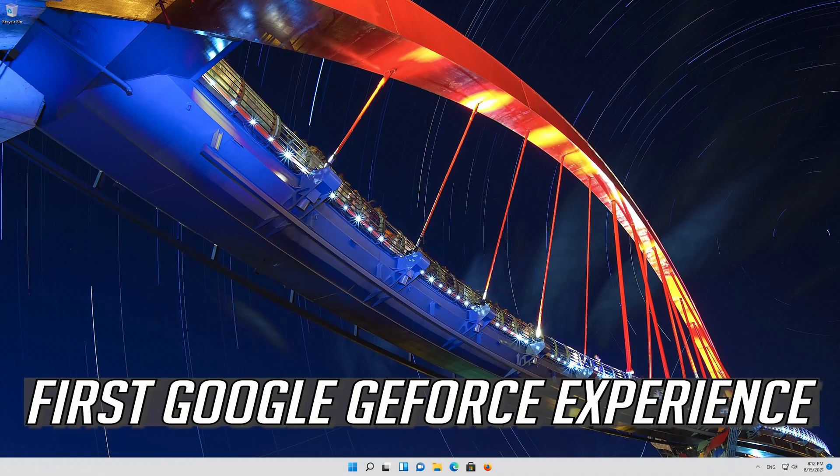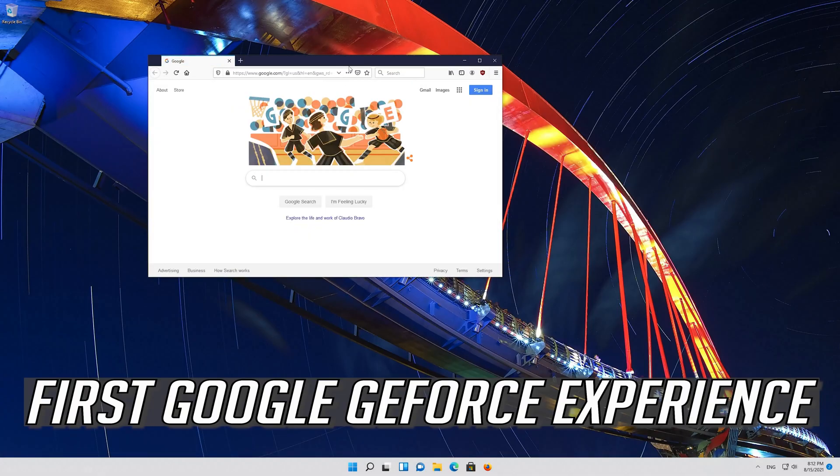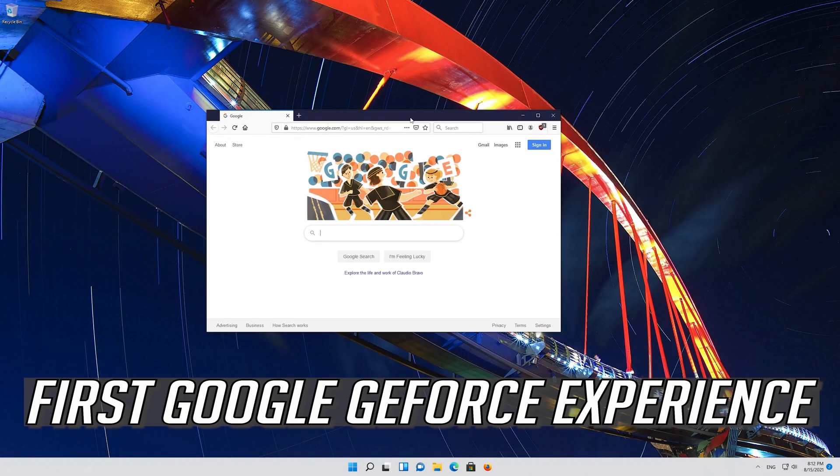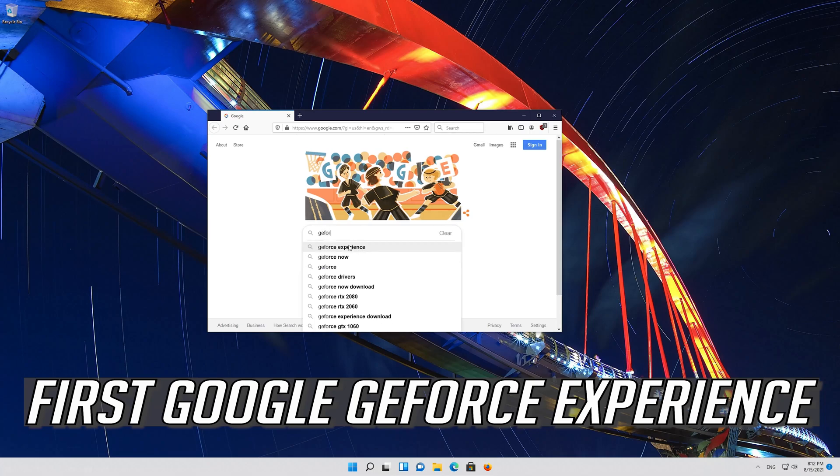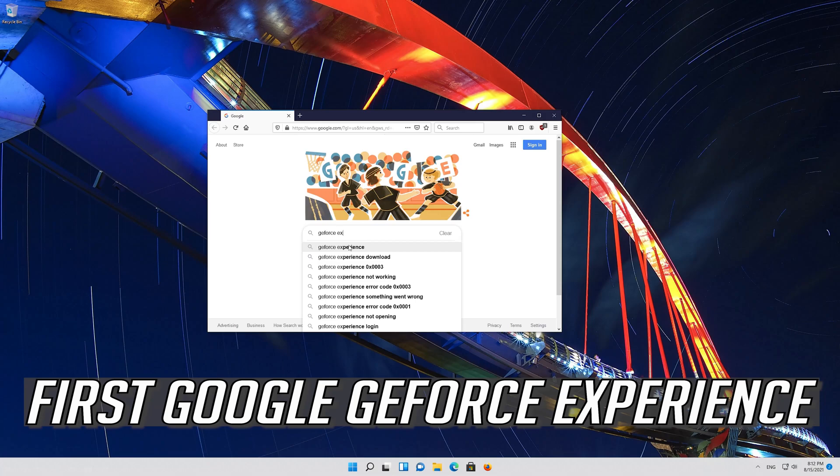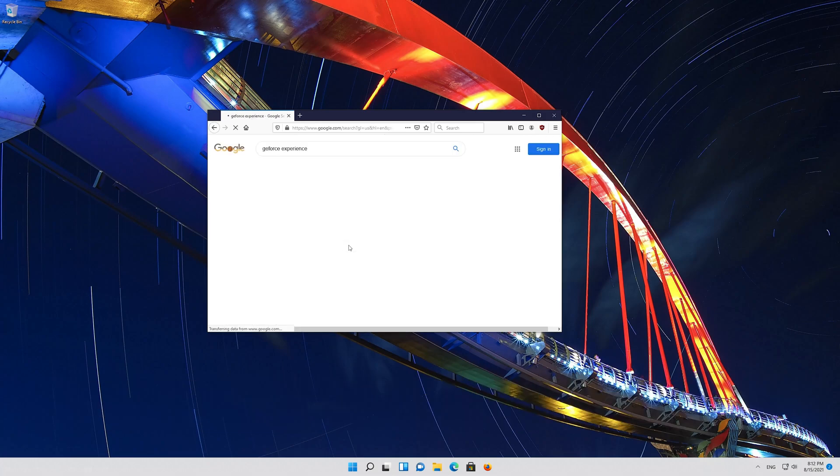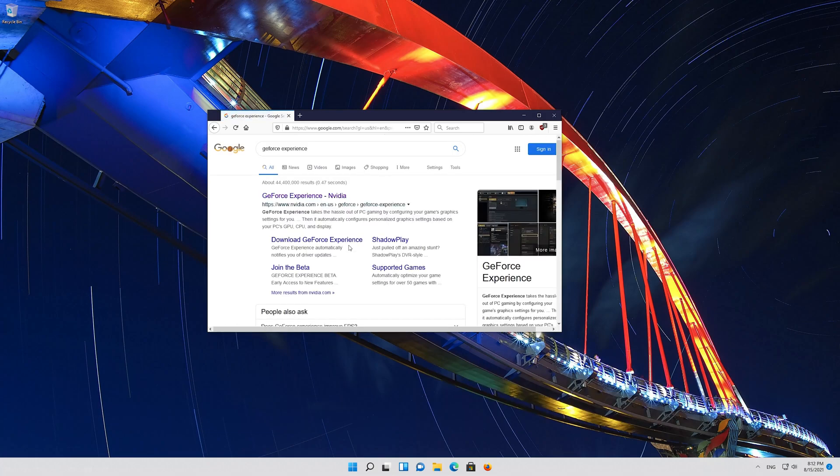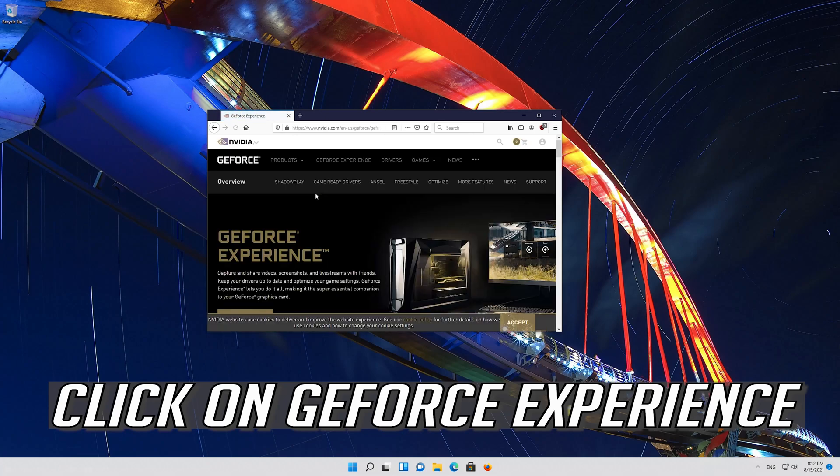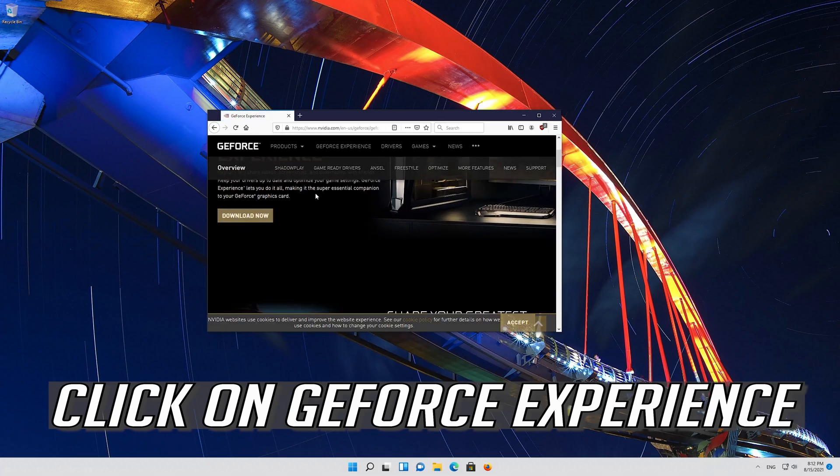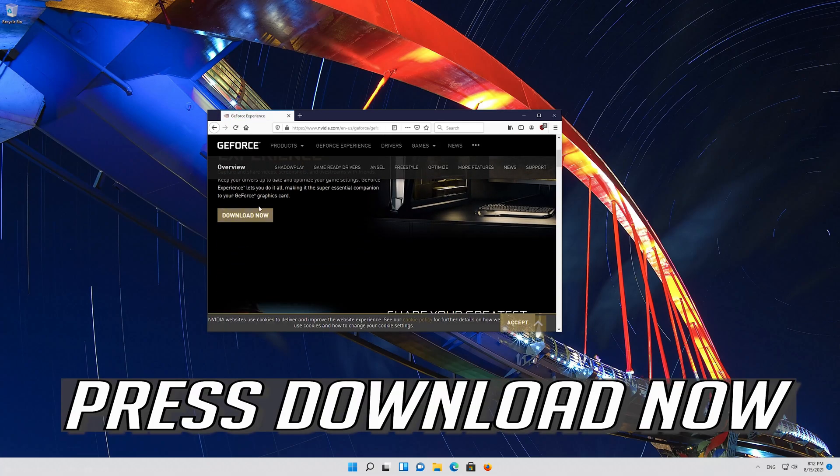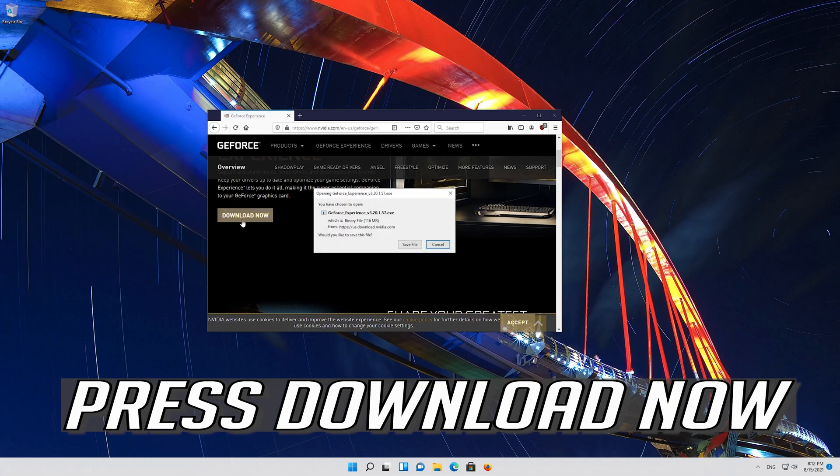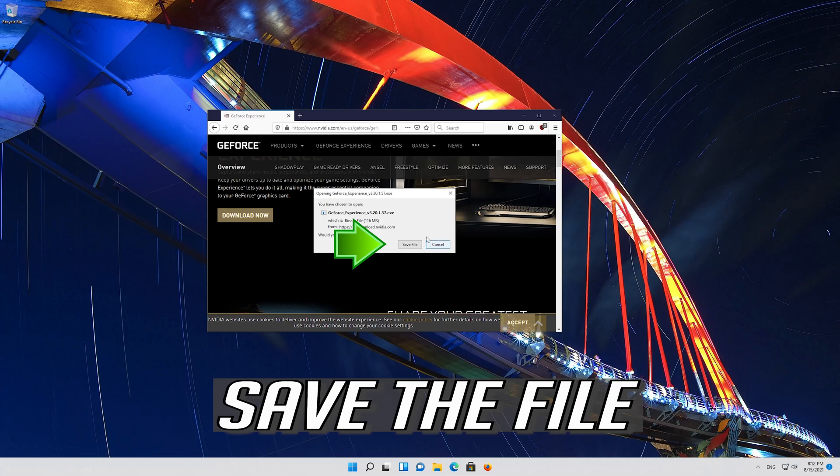If that didn't work, first google GeForce experience. Click on GeForce experience. Press download now. Save the file.